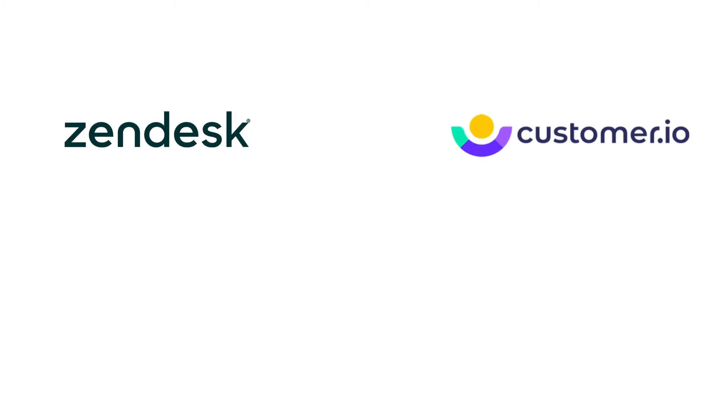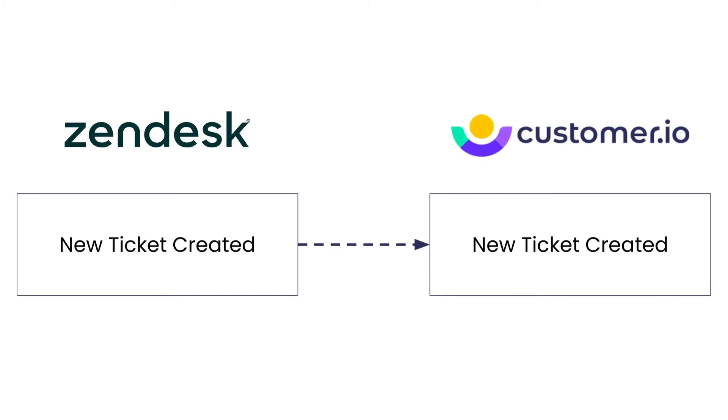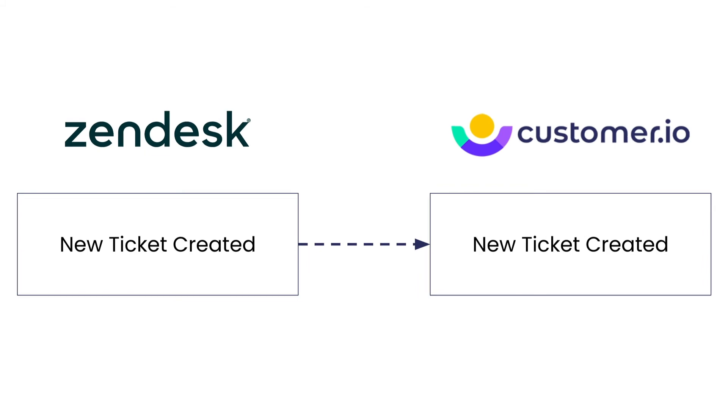Or maybe you configure Zendesk to send a webhook whenever a support ticket is created. If it's from a VIP customer, send a Slack to their customer success manager letting them know.